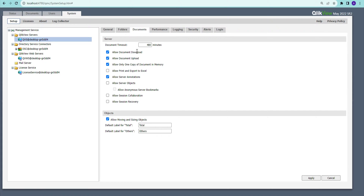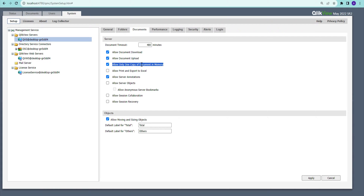In the Documents section we have document properties related to security and performance. We can allow the document to be downloaded from the access point, allow uploading, and allow one copy of the document. This last option is important for applications that are continuously being updated at short intervals. If checked, you will always get the latest data, though it might interfere with your selections.